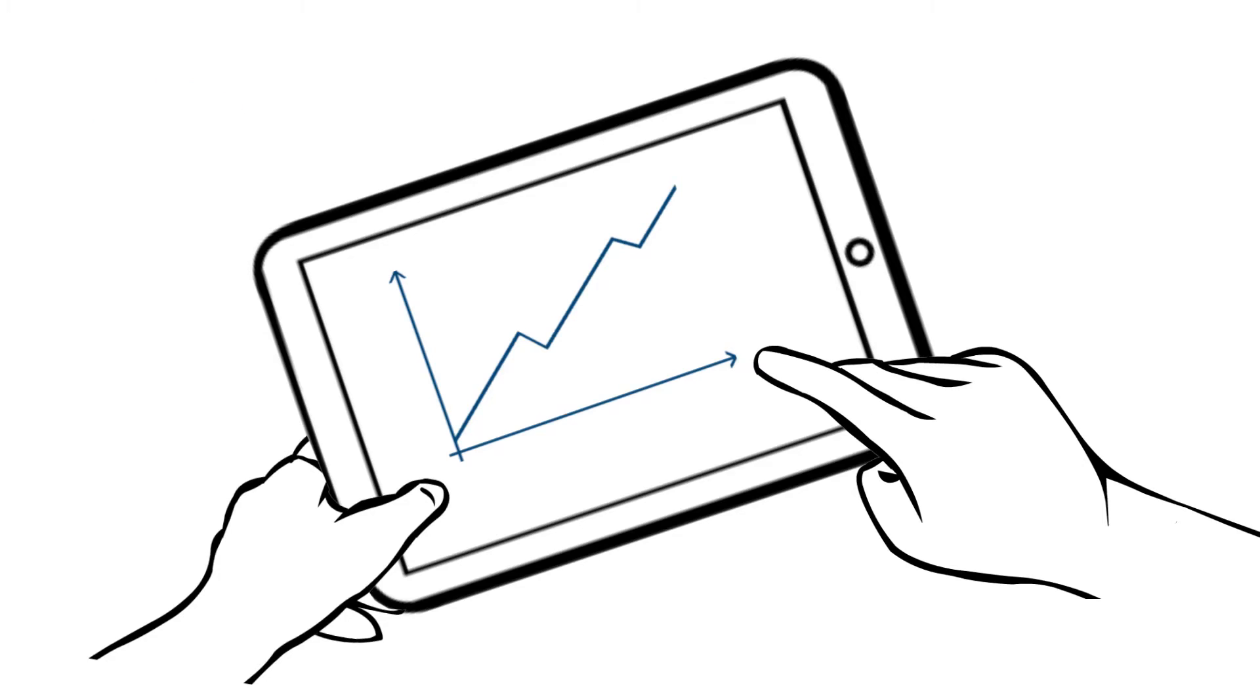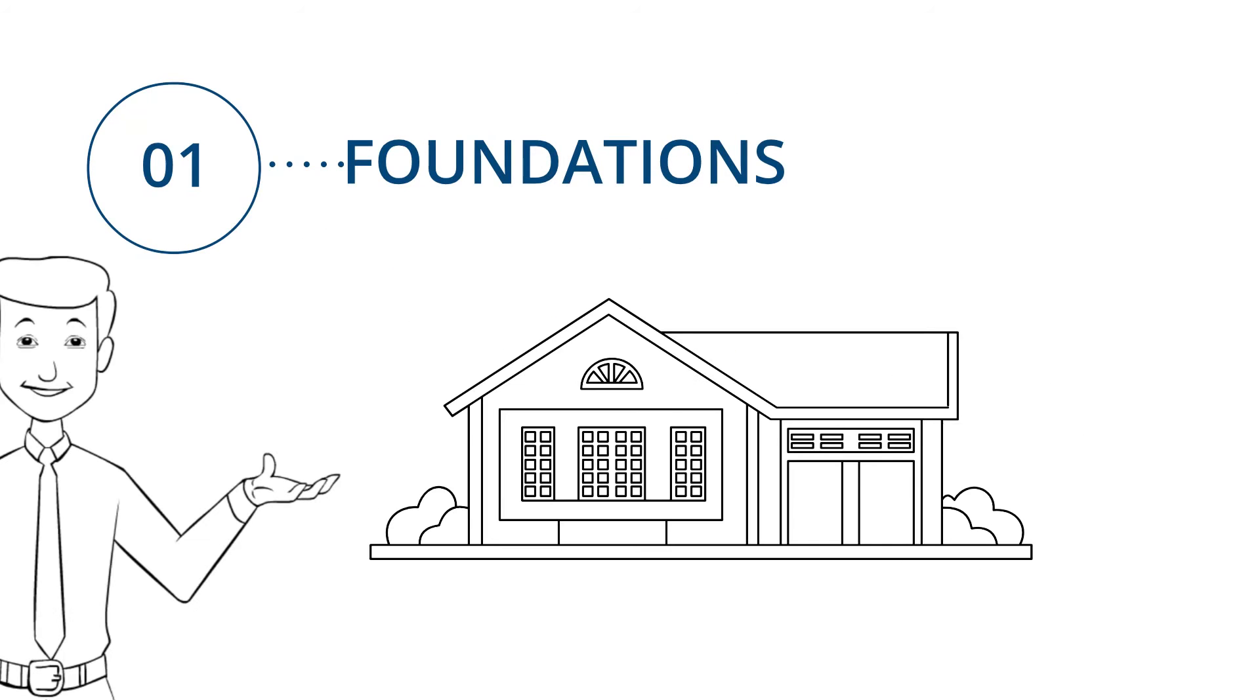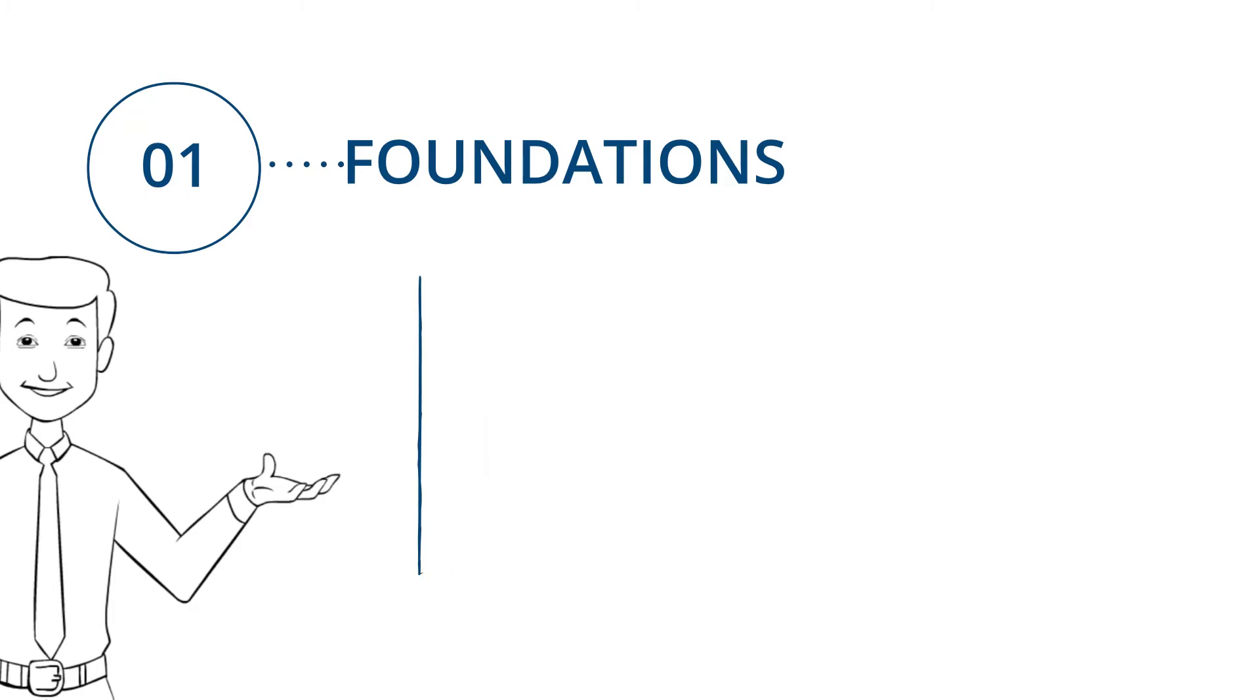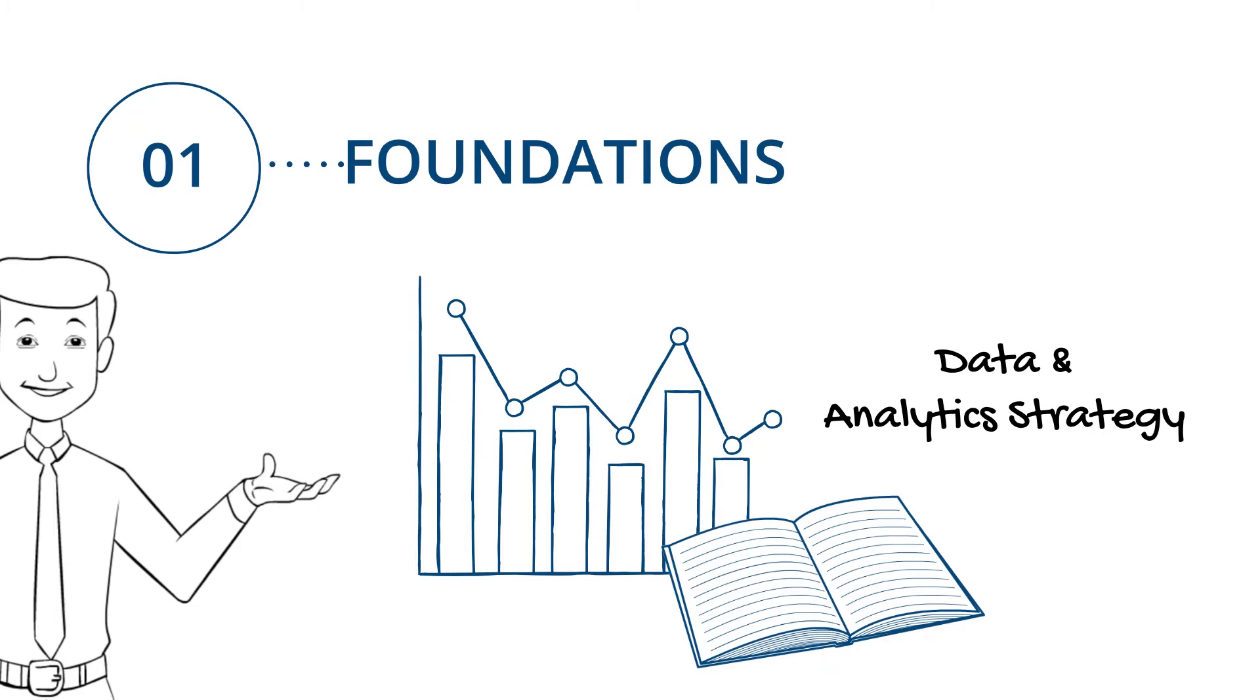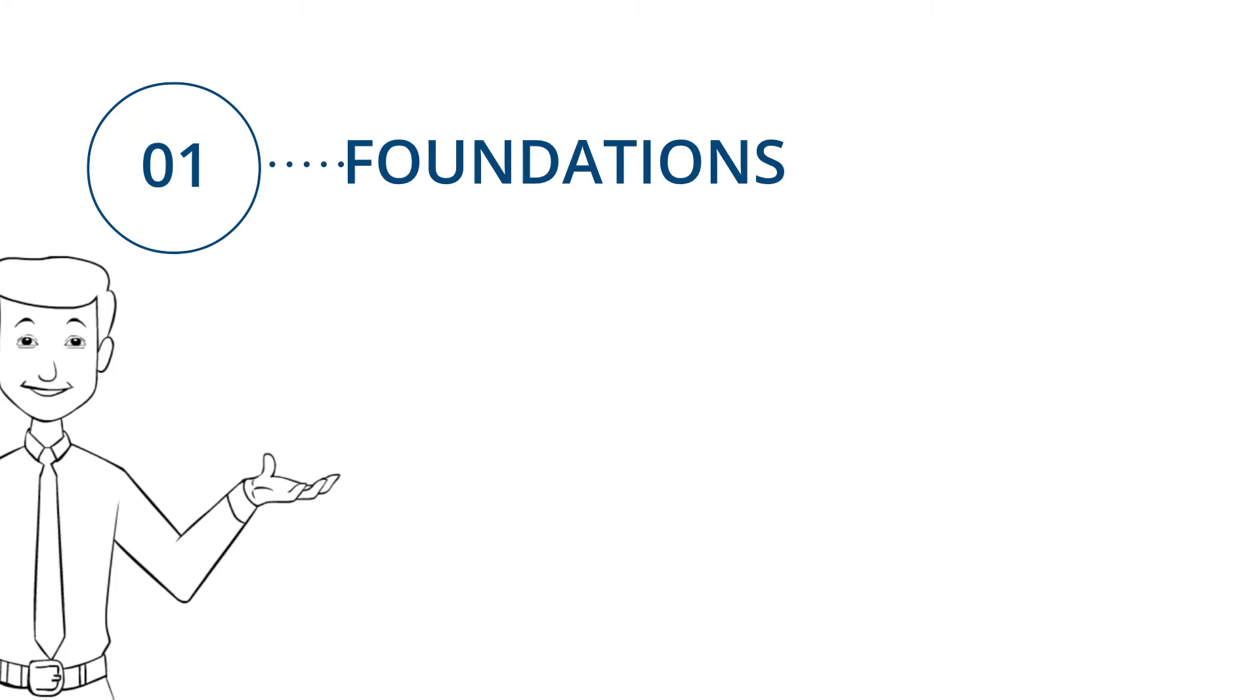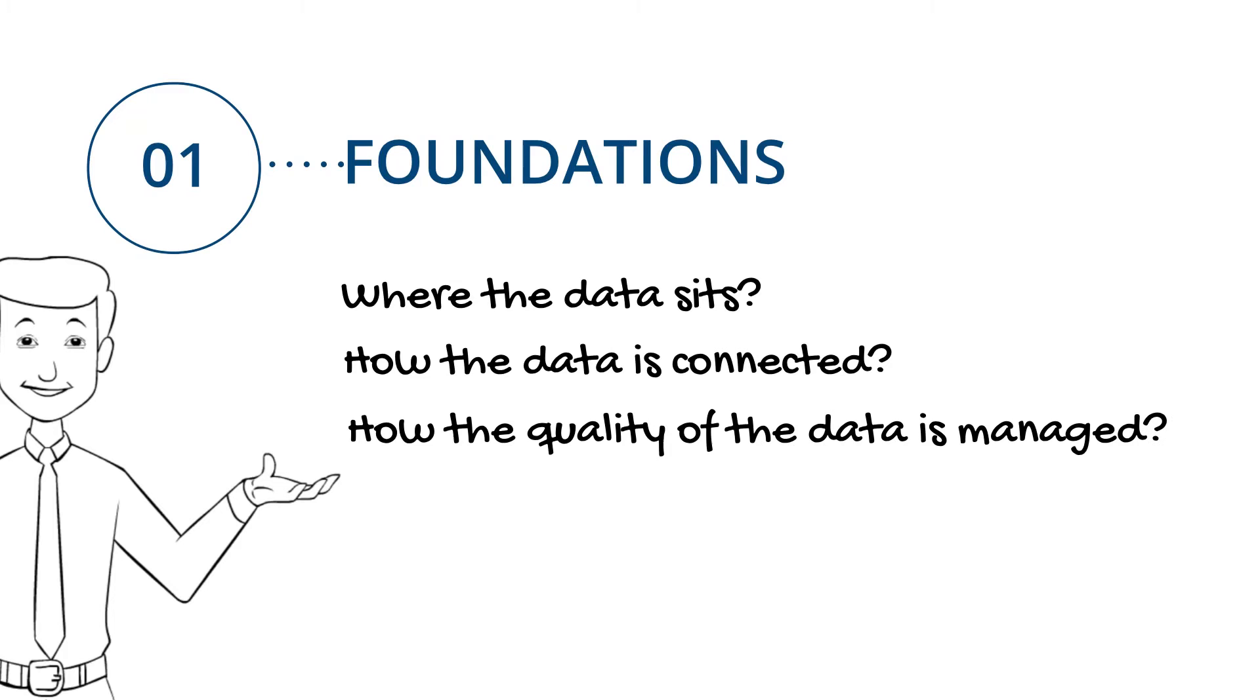Firstly, your house is built on foundations. Those foundations are critically important to the integrity of the house, much the same way as a good data and analytics strategy needs to have the correct foundations. Those foundations can be simple things like making sure that you understand where the data sits, how the data is connected, how the quality of the data is managed and governed inside your organization.